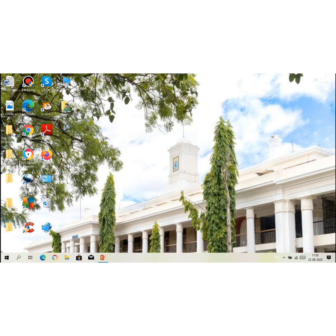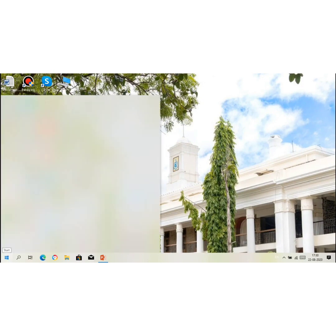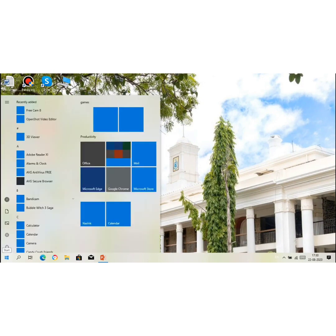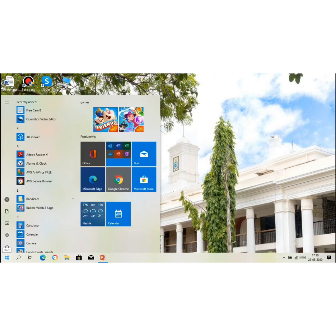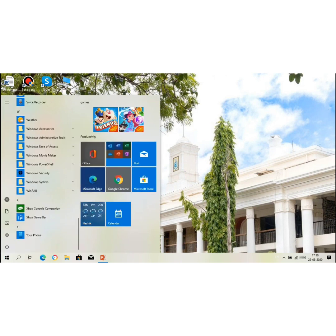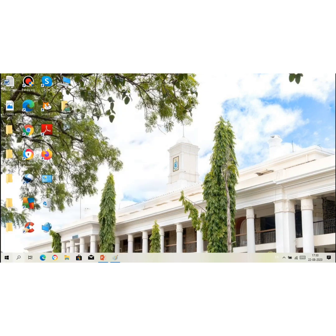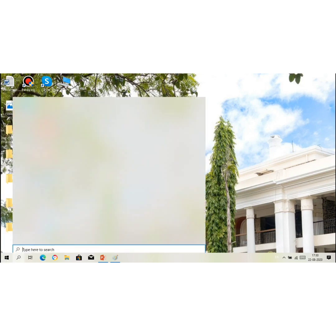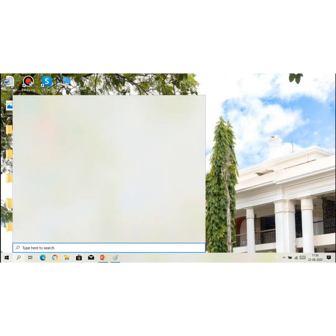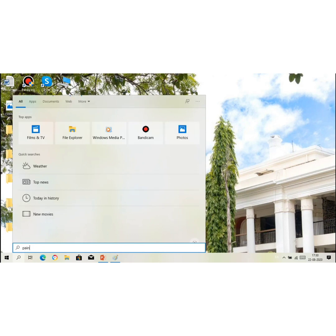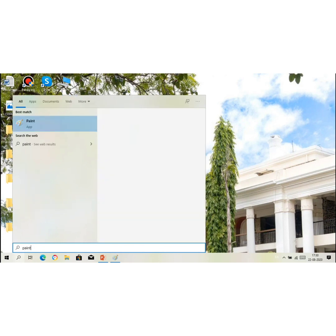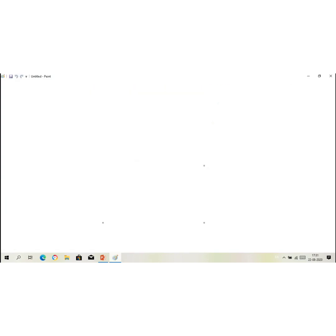Starting Paint. Click on start button. Click on Windows accessories. Click on Paint. You can also type here in search box 'paint' and the paint application will open.